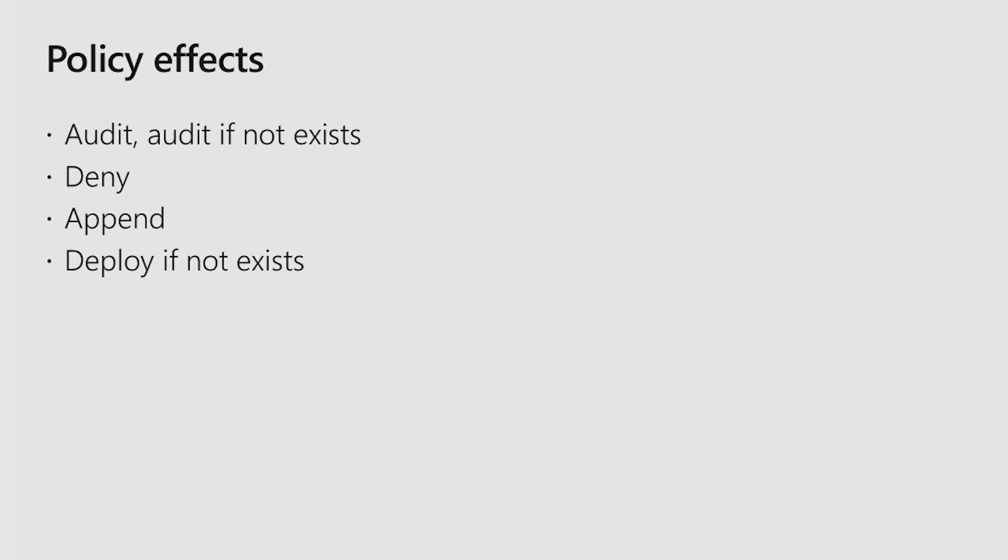Deploy if not exists is our auto-remediation policy effect, where when the resource gets created, if it doesn't have the right configuration or the resource child resources, we will run the ARM template to automatically remediate the issue.